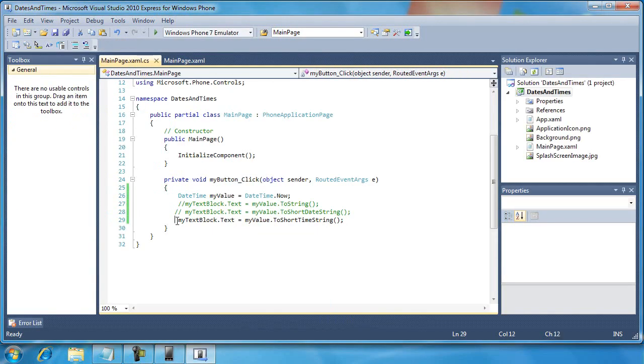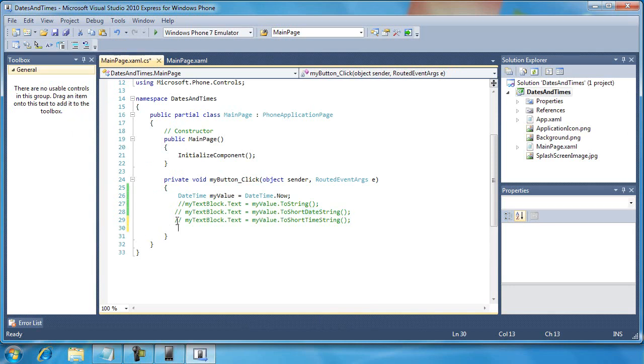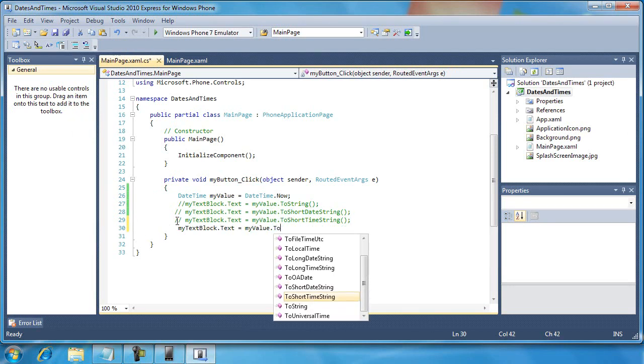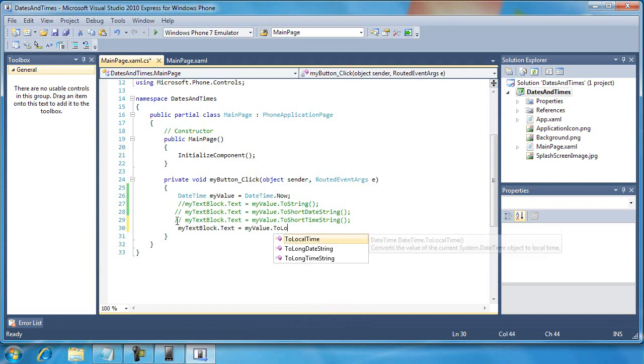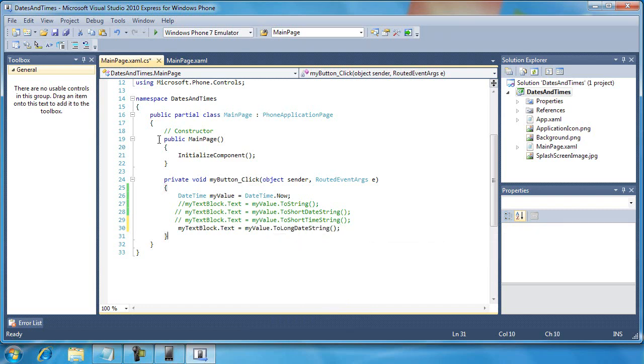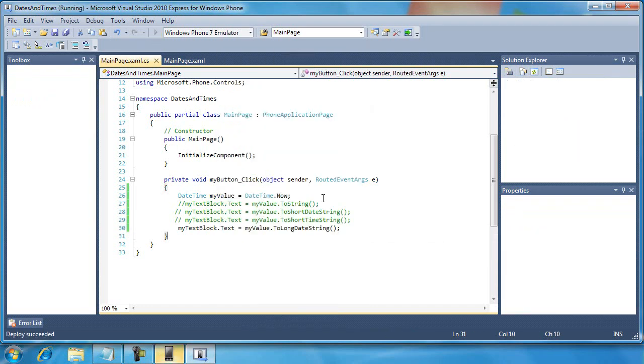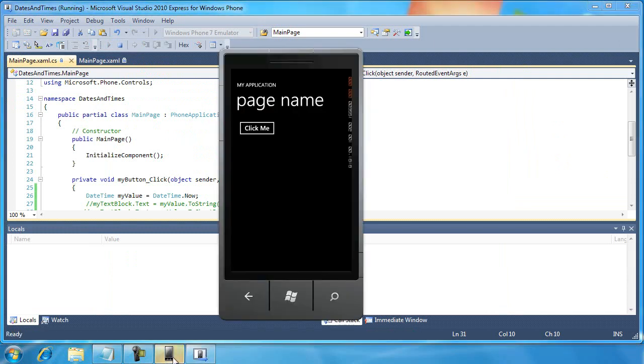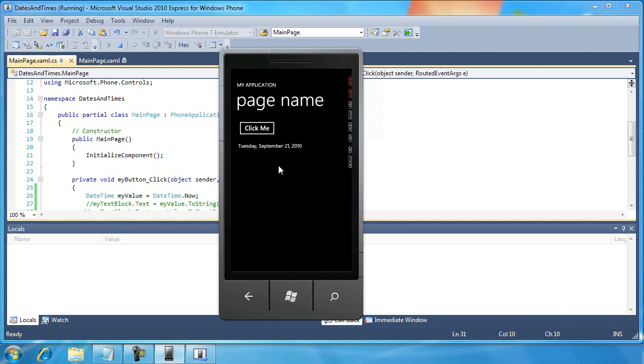What happens with the long date string? ToLongDateString. Let's run it and see what we get. All right. So we have a much friendlier, much longer version of the date. Tuesday, September 21, 2010.